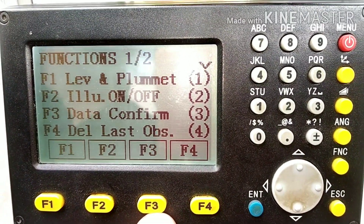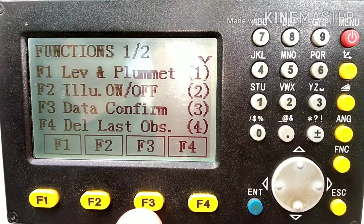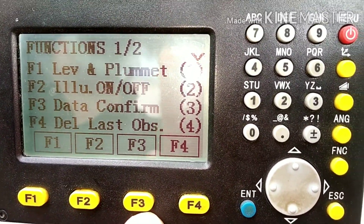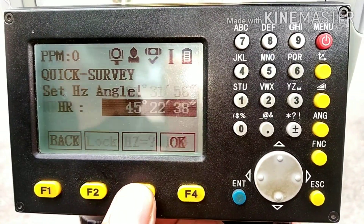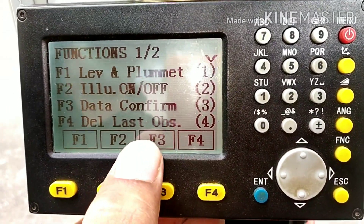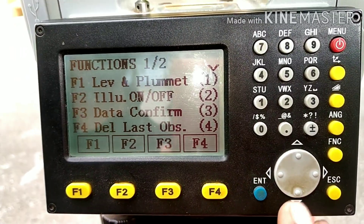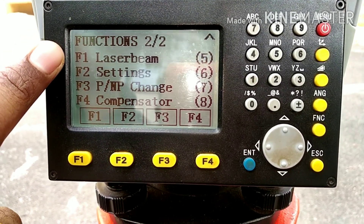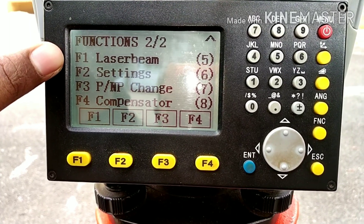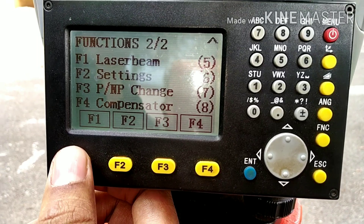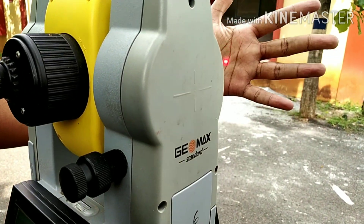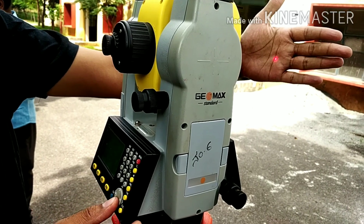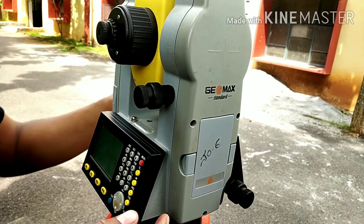Data confirm — when you are taking readings and click the measure button, the data will be directly recorded. If you want an option to confirm whether to save the data or not, press F3 to turn data confirm on or off. Delete last observation — if you want to simply delete the last observation you have taken, you can do that here. In the second page you also have laser beam settings; the laser beam can be turned on always or it will turn on automatically when you are taking readings. Pressing F1 toggles the laser beam on and off.